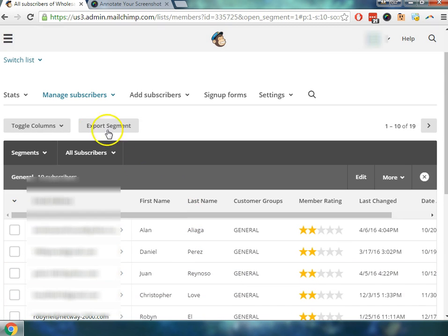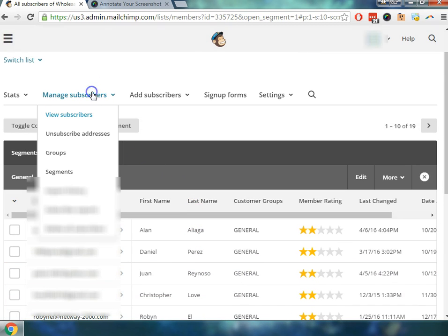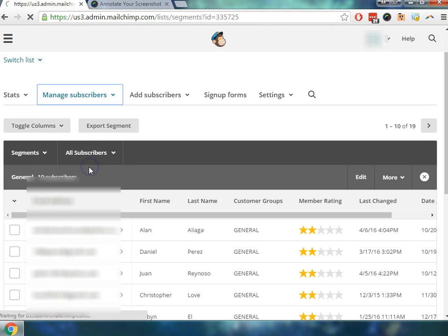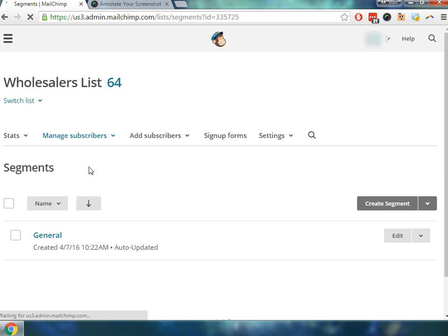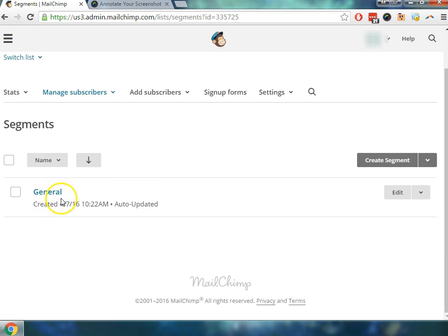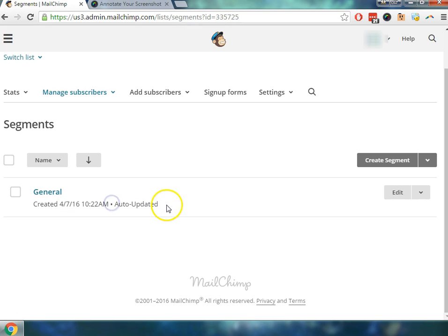Okay. So what did that do? That created a segment for us. We can go back and check manage subscribers, then come back to segments. And you'll see that we have a general list which was created today at this time and auto updated.